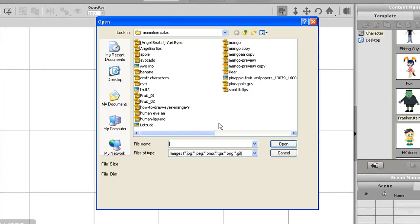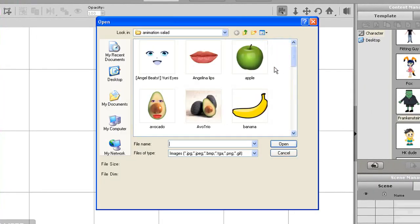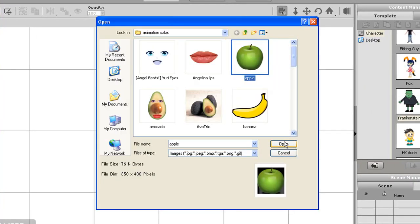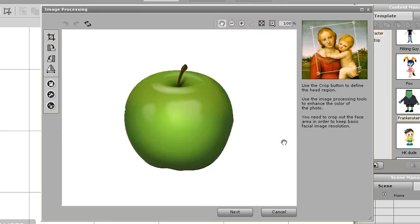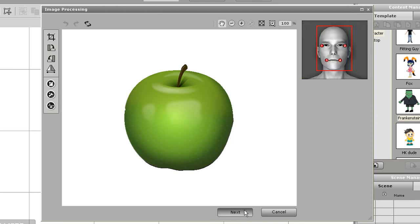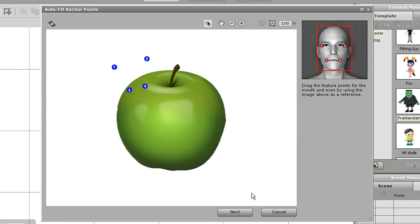First let's load in our object here which in this case is going to be an apple. The first step that appears is only necessary if you need to trim or crop your image. In this case my picture doesn't really need any of this so I'll continue on.